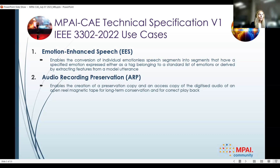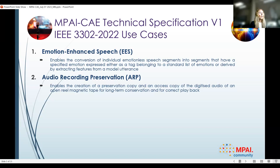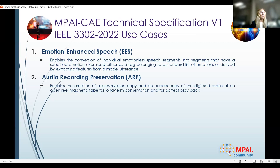Audio recording preservation is one of the reference software use cases we are introducing today. It is a very important application because nowadays there is a lot of cultural heritage at risk of being completely forgotten or lost. The idea is that we enable the preservation of, for example, open-reel magnetic tape — not only by digitizing it correctly, but also providing an access copy in digital form.